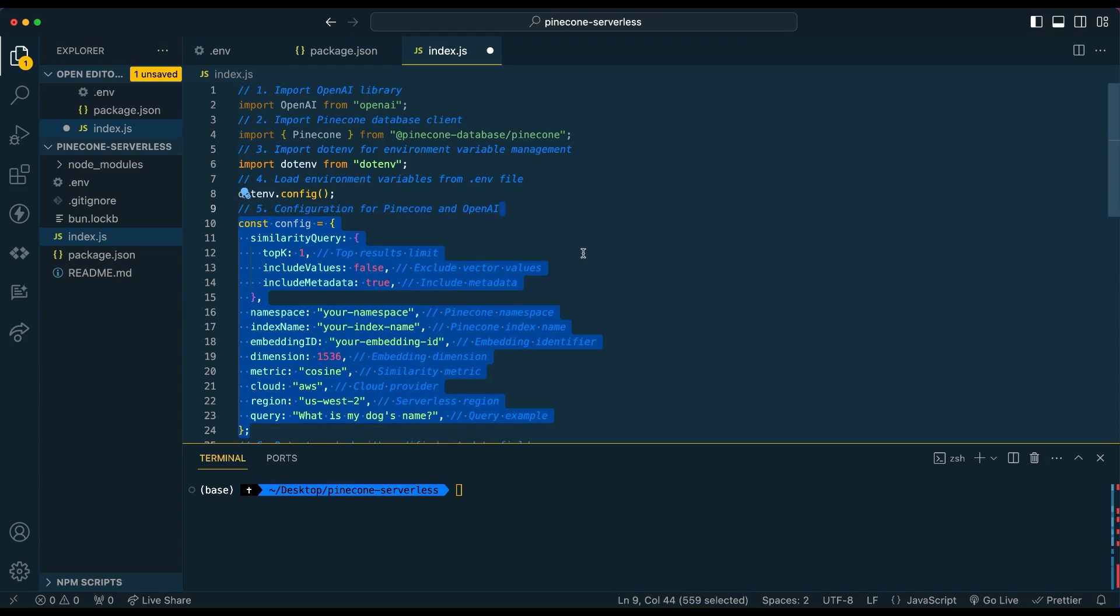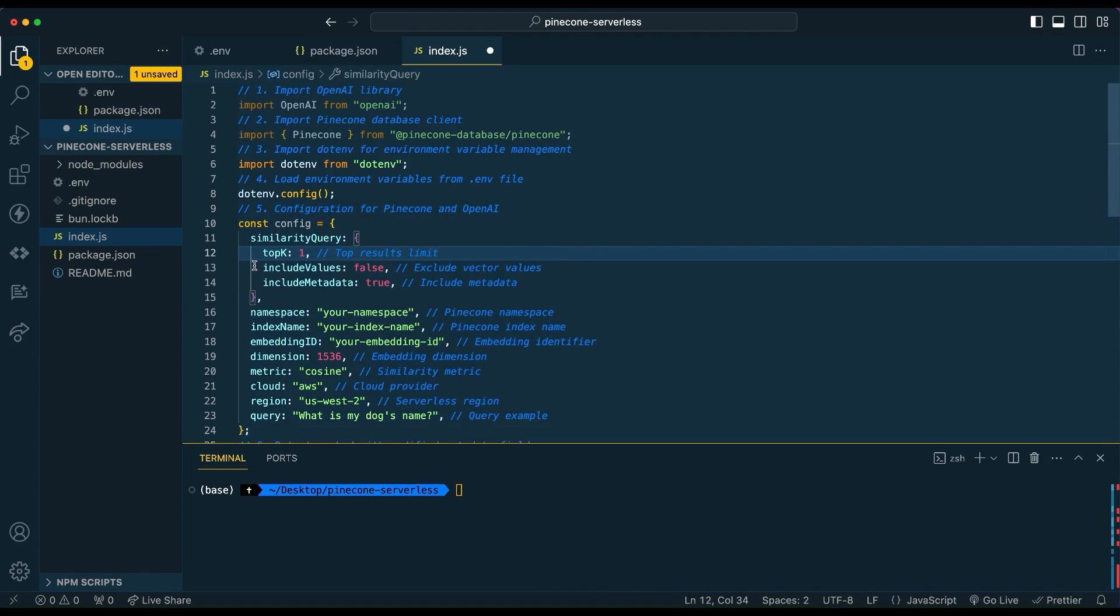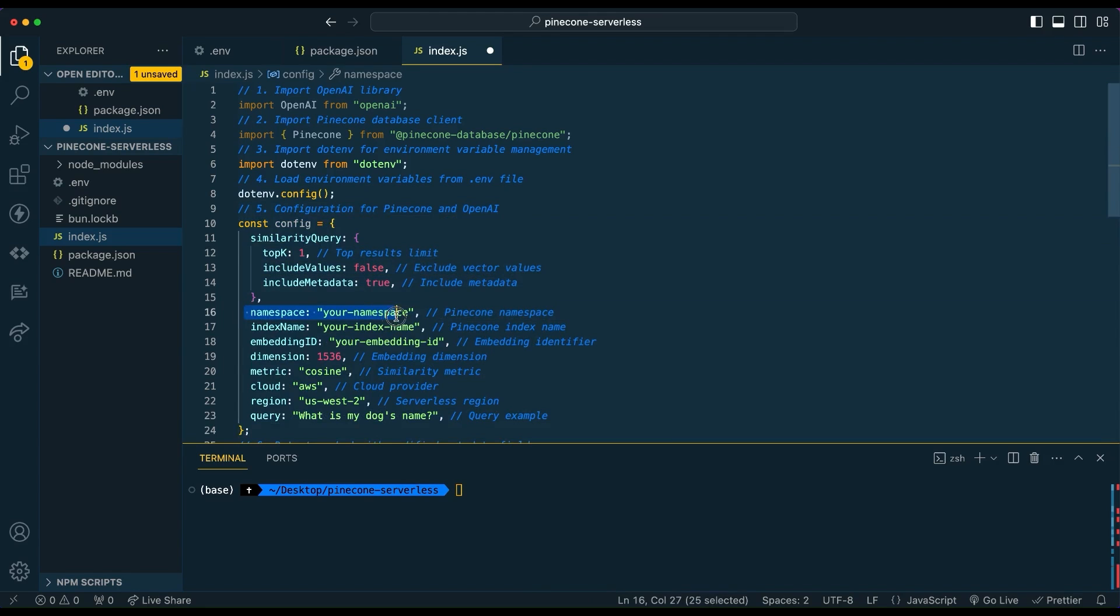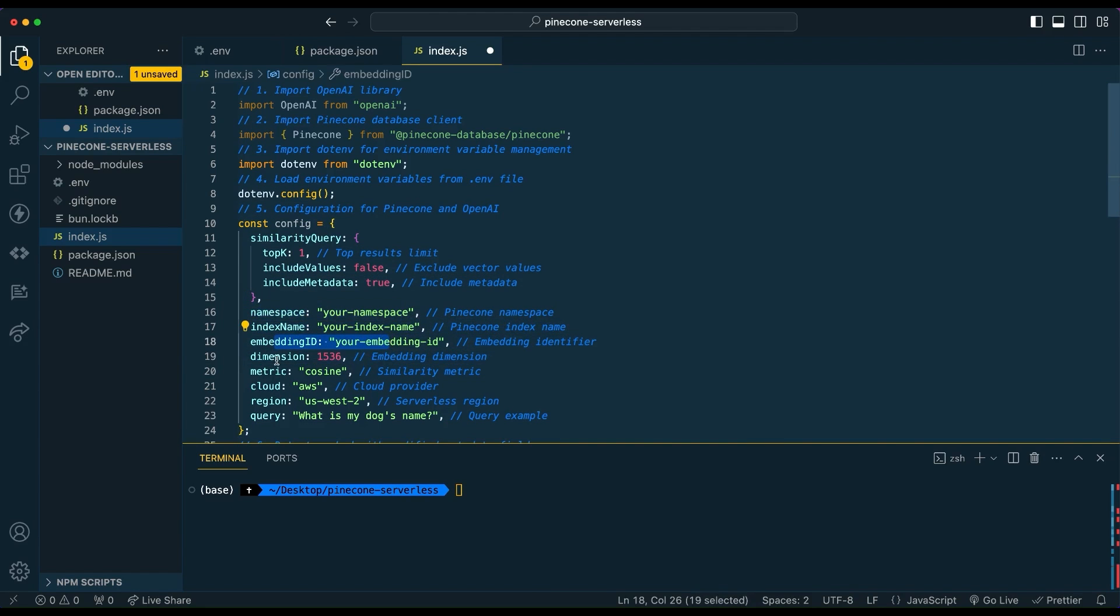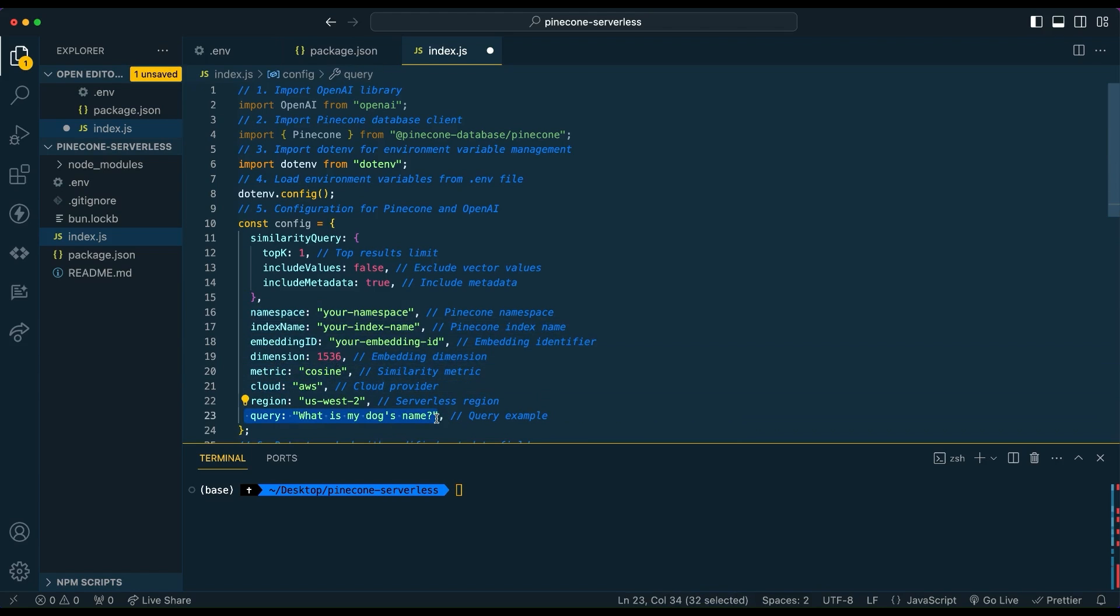Next, we're going to set up a configuration object. Within here, there's a handful of different values where you can specify things like the namespace that you want, the index name, the embeddings ID, the dimension, the metric, the cloud, and a bunch of other things.